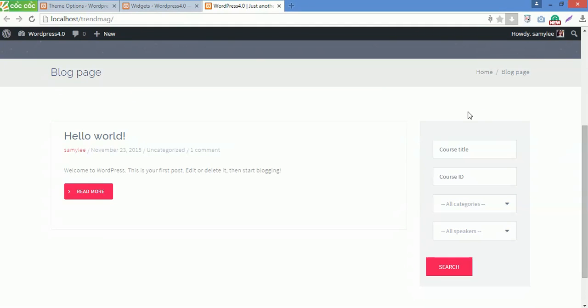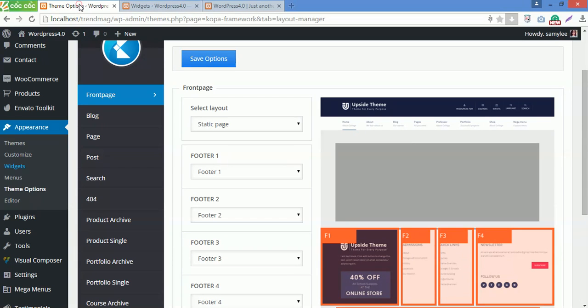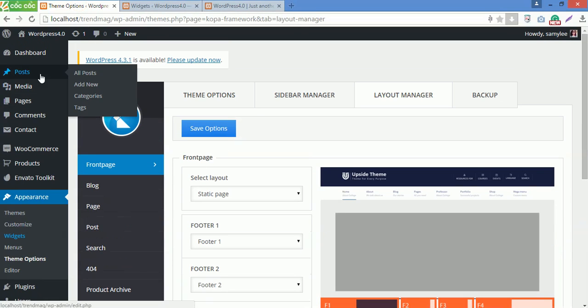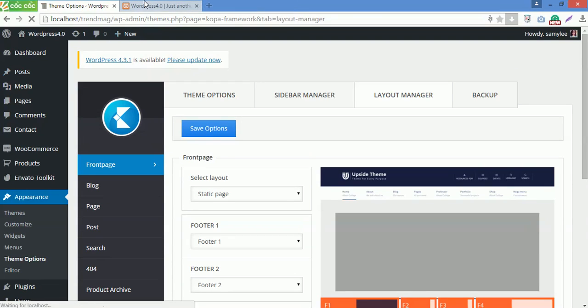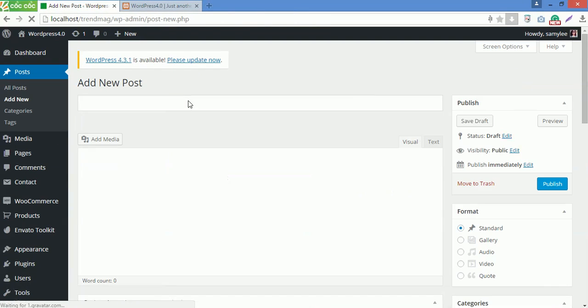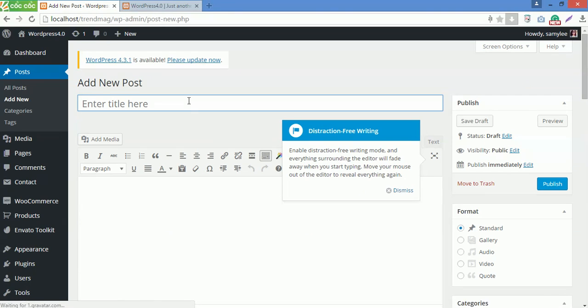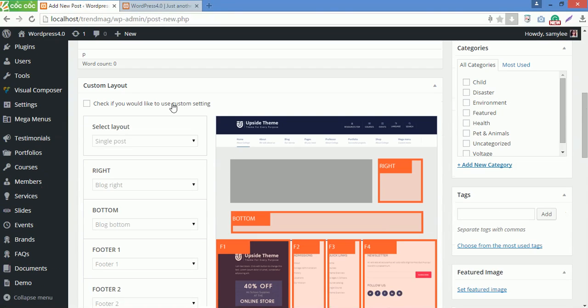With Koba Framework, it is easy and flexible to customize the layout for each page, but you can also customize the layout of each category or post. For example, now go back to Dashboard, go to Posts, then add a new post here. Scroll down the page, you can see custom layout here. Check if you would like to use custom settings. So this post will have its own layout instead of the default one.